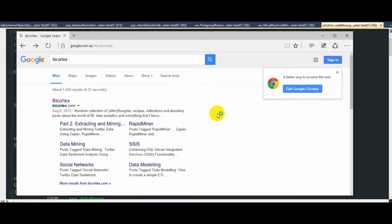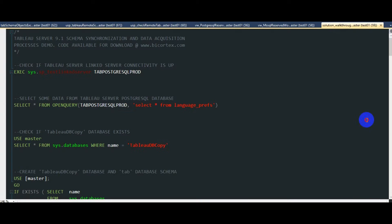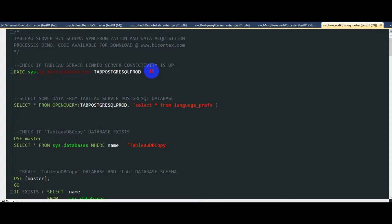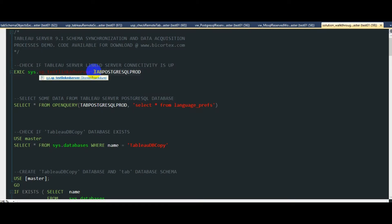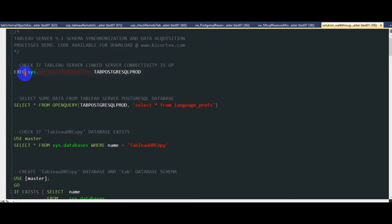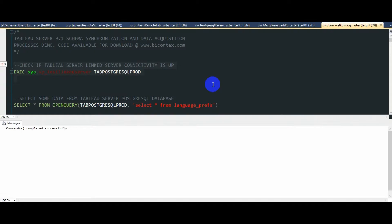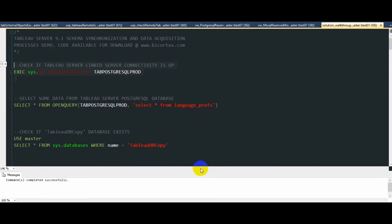Alright, let's go ahead and kick this demo off with a linked server validation. I have already provisioned the linked server called top PostgreSQL prod. So if we run this, we simply get the message that the command completed successfully.